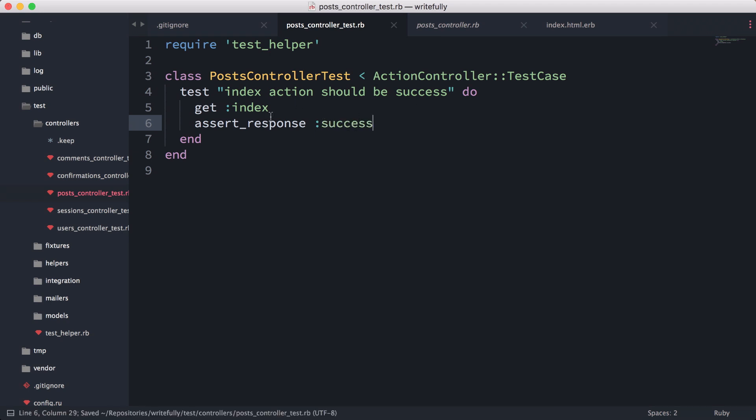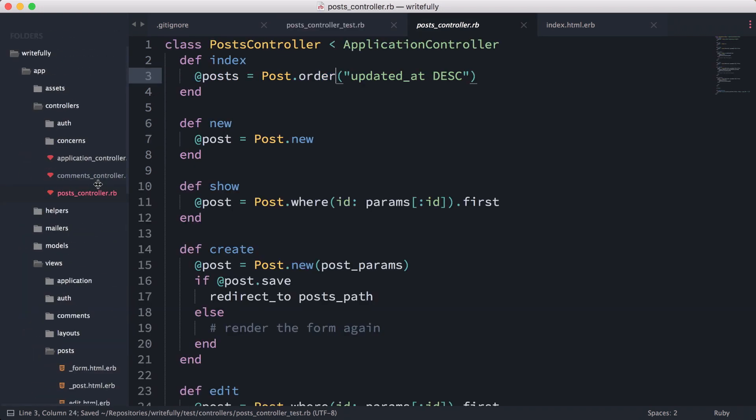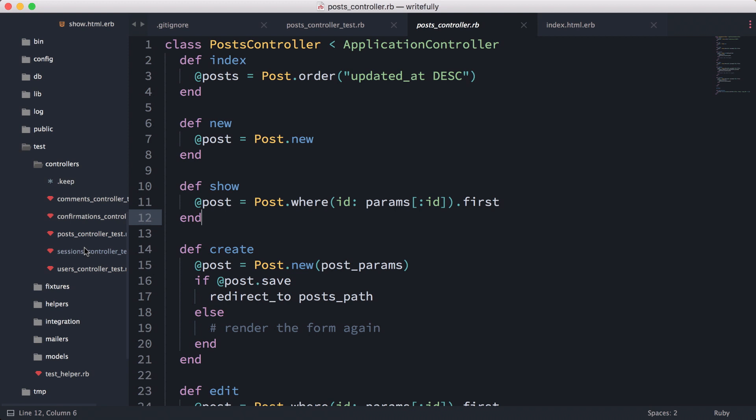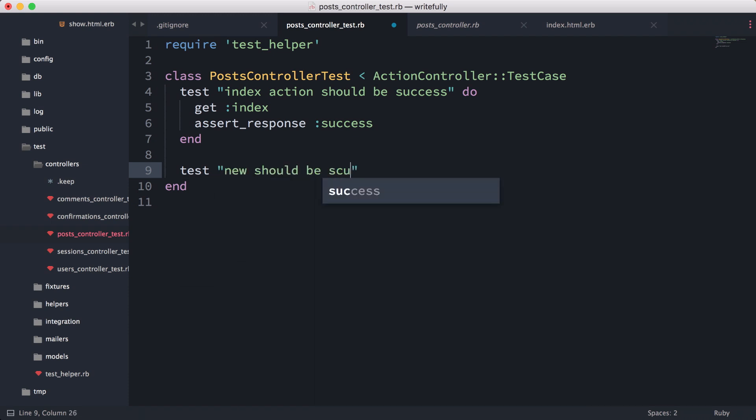So this page we know now works. The next thing we can do is write the test for the new action and also the show action. Let's keep our test simple for now and use what we learned to implement our other actions.